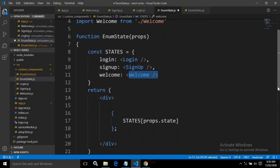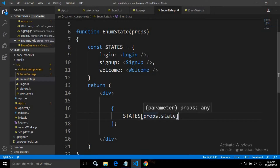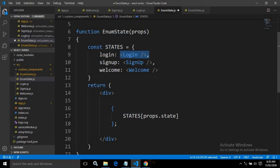Now inside the return method, inside the div tag, what I have done is I have written 'states' and after that 'props.state'. This means depending on the value of this state prop, the corresponding component will be rendered. If the value of the state prop is 'login', then the login component will be rendered. Similarly, for the signup state prop, the signup component will be displayed, and so on.